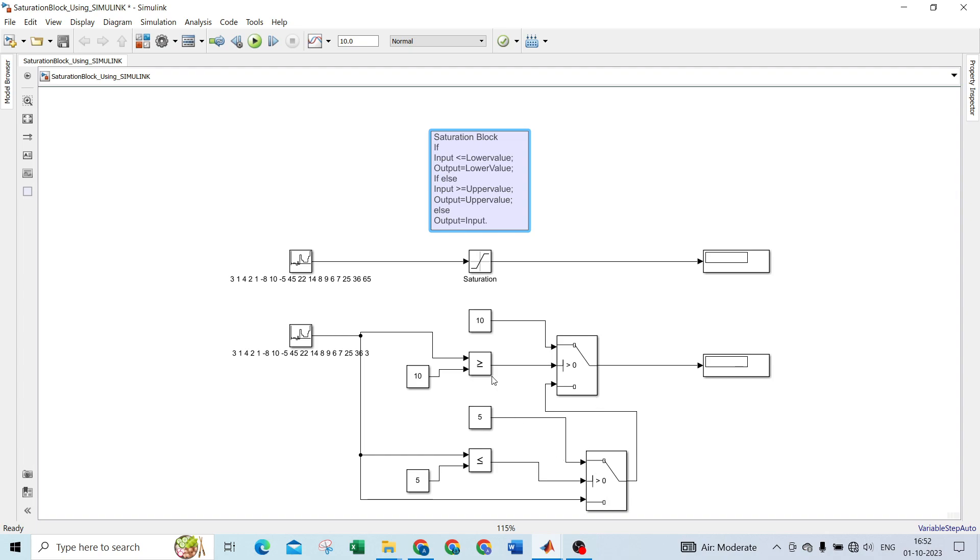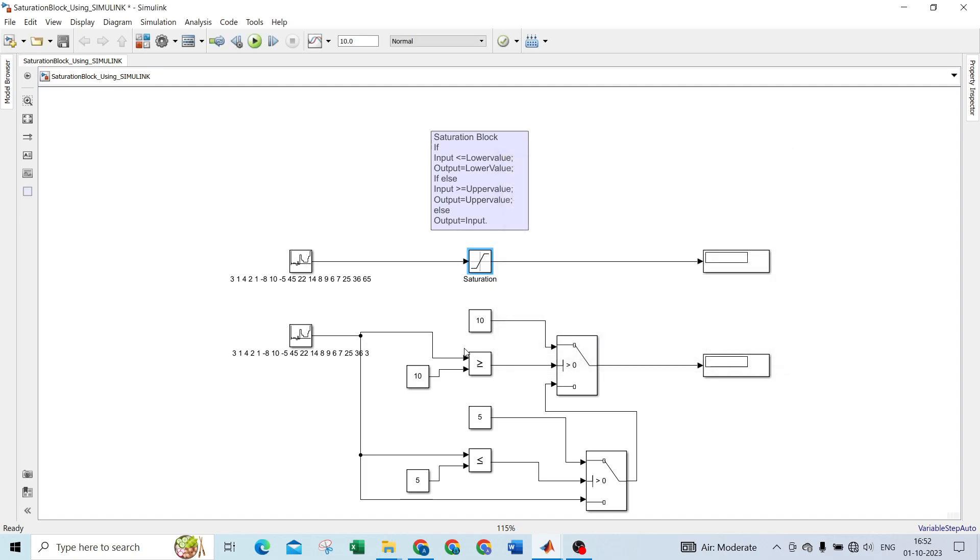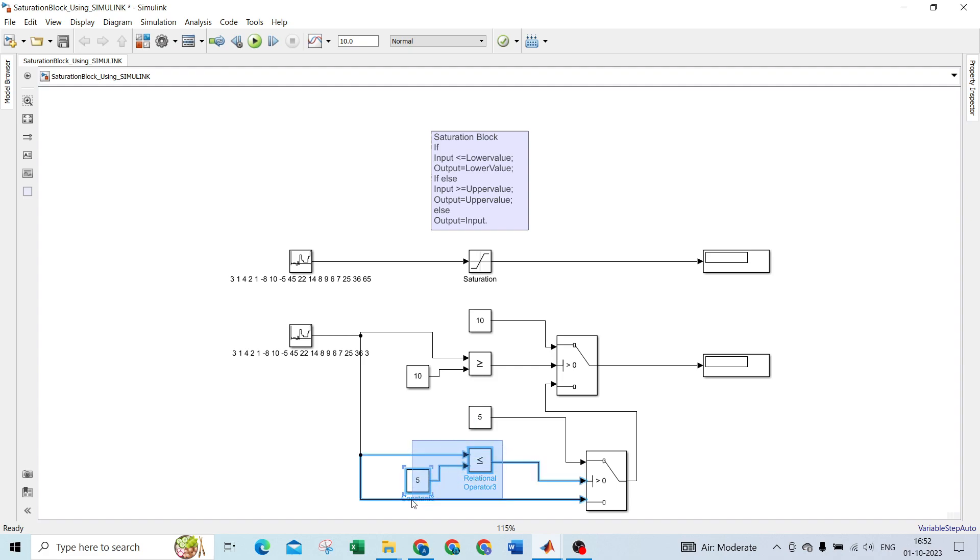If you are checking, I took the same values: 10 for upper limit and 5 for lower limit. For the upper limit, I use greater than or equal comparing with 10, and for lower values I use less than or equal comparing with 5.